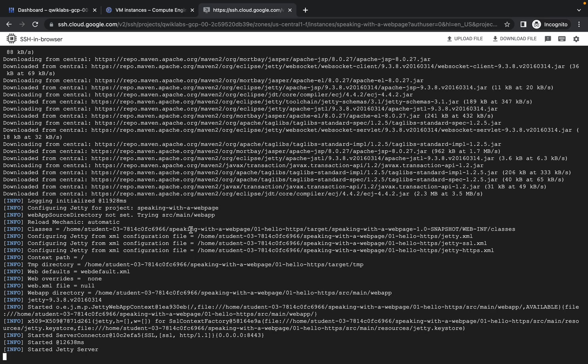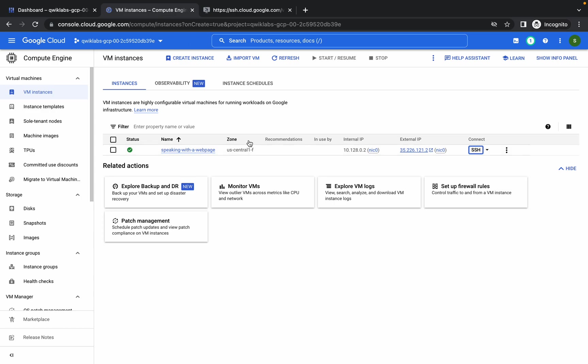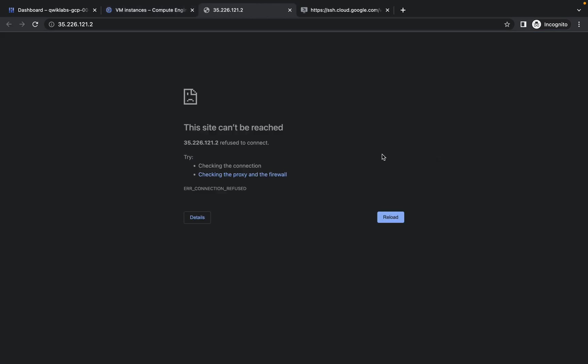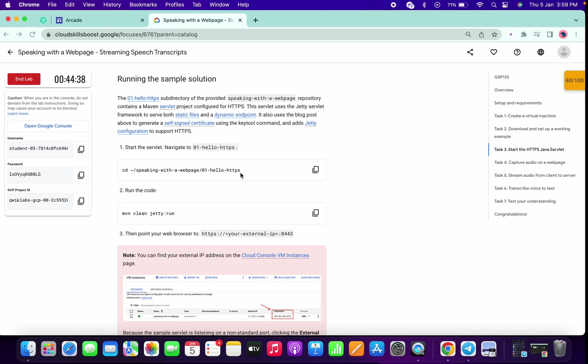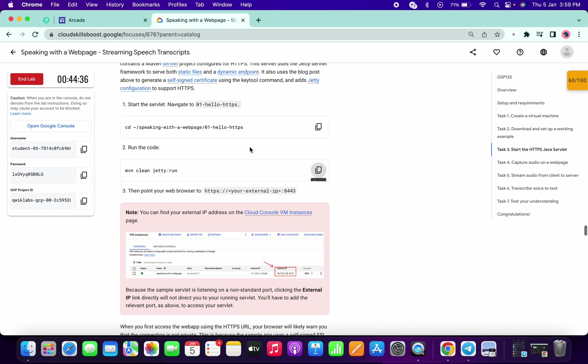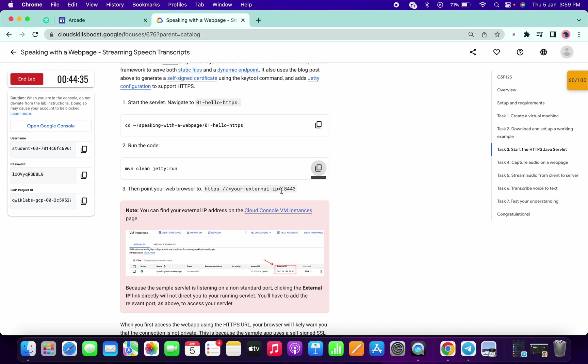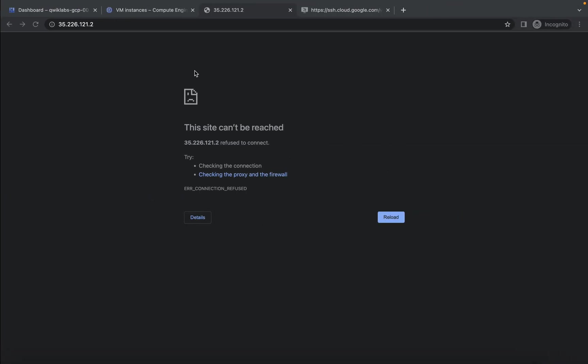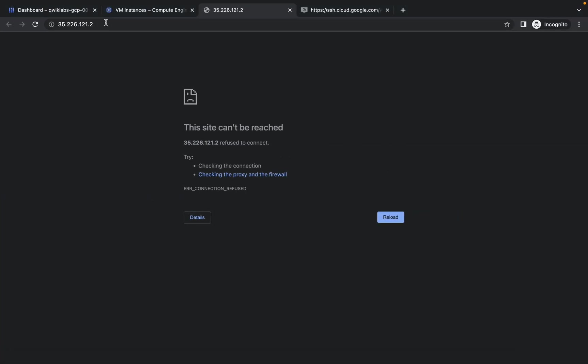Now when you are on this kind of page, go to your VM instance and click on this external IP, copy. Now just scroll down a little bit and copy this colon 8443, paste over here.